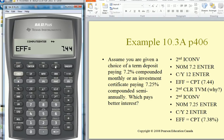It's asking us for the effective rate. I've just entered the nominal rate, so go to Compute and it will give the effective rate of interest. Write that down — 7.44% is the effective rate of interest of 7.2% compounded monthly.